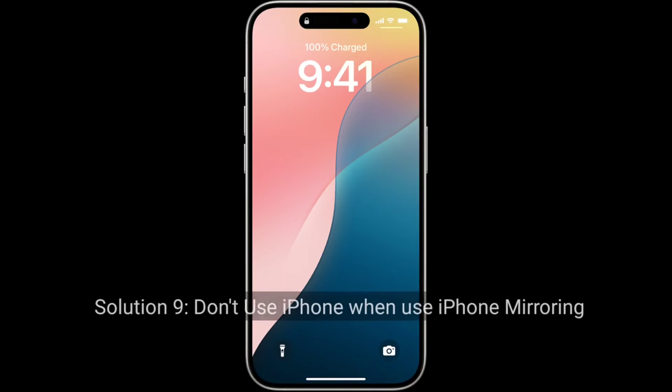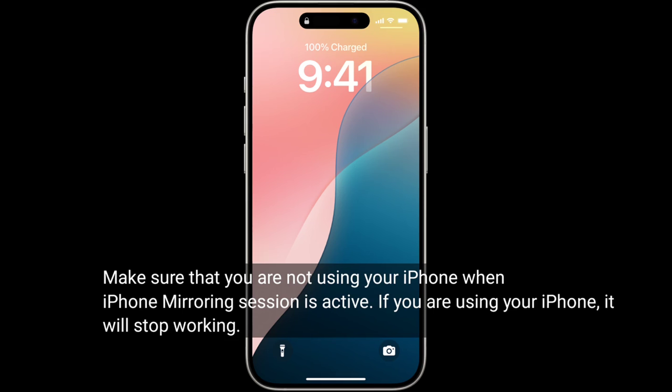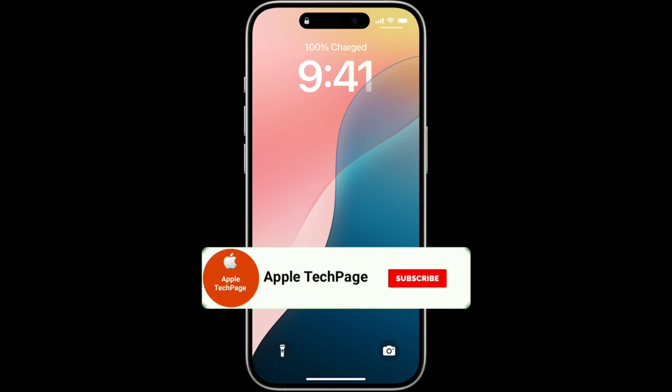Solution 9 is to not use your iPhone while iPhone Mirroring is active. Make sure you are not using your iPhone during an iPhone Mirroring session, as it will stop working. Thanks for watching — please like, share, and subscribe to Apple Tech Page.